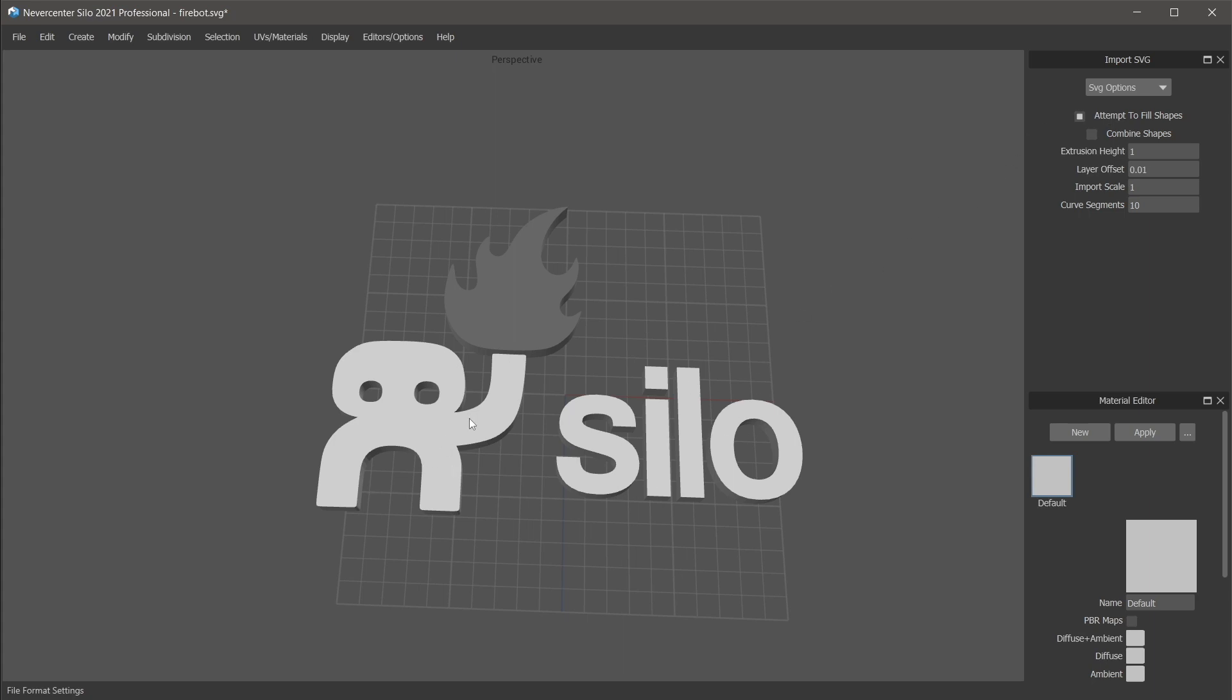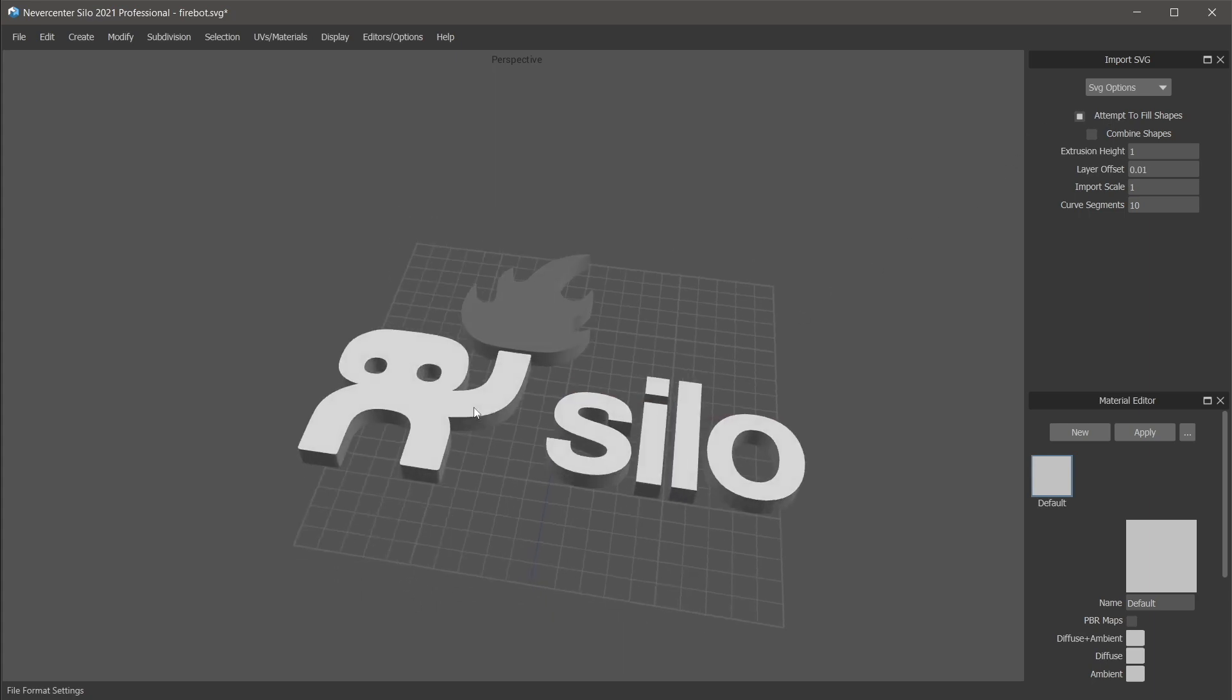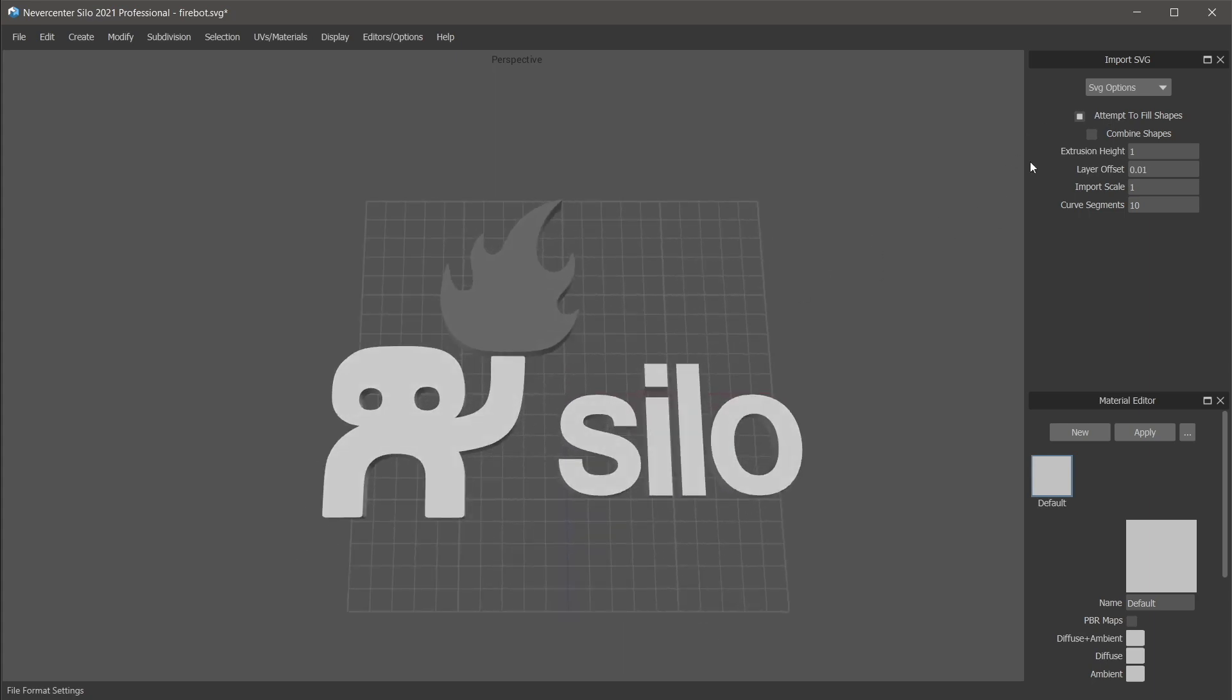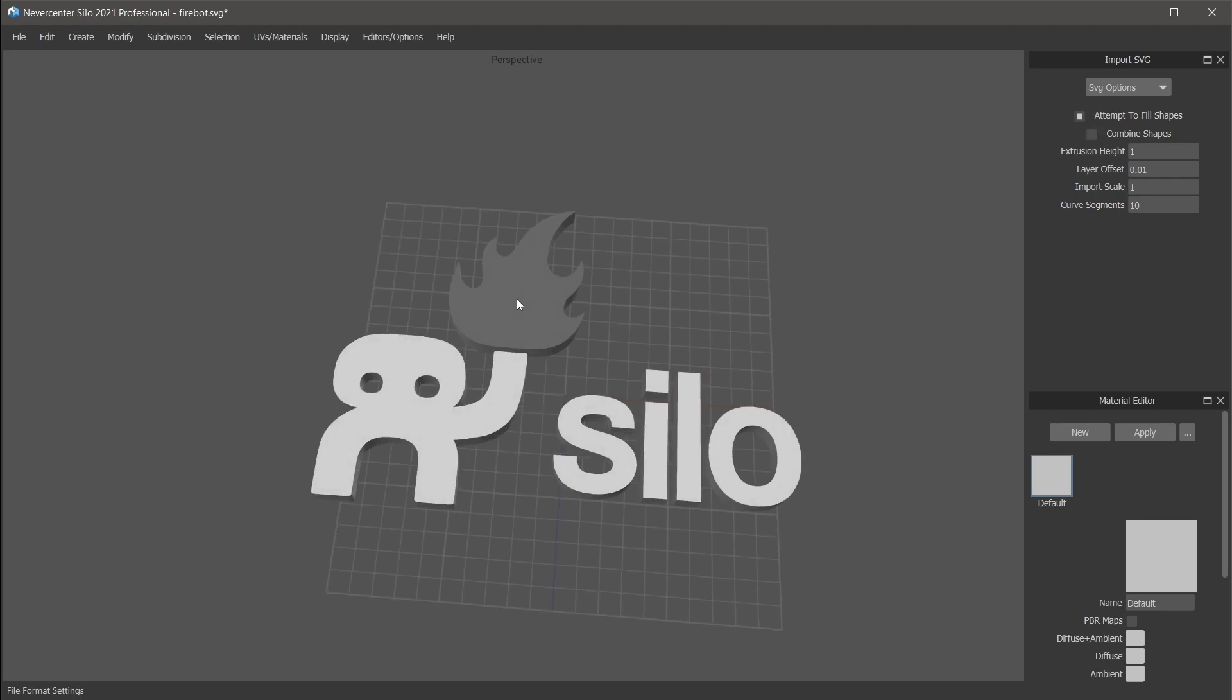There are some cases where that may not work perfectly. You can see here on the flame that it had a small issue, but we'll fix that in a second. You may run into issues with more complicated SVG shapes of this not always working, which is why we made it optional.